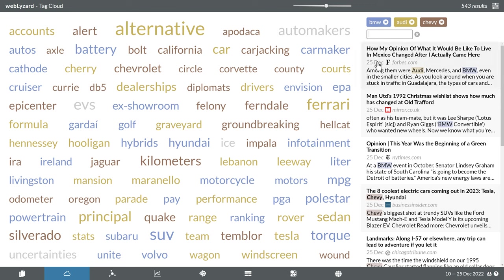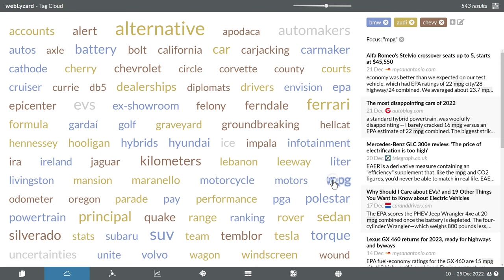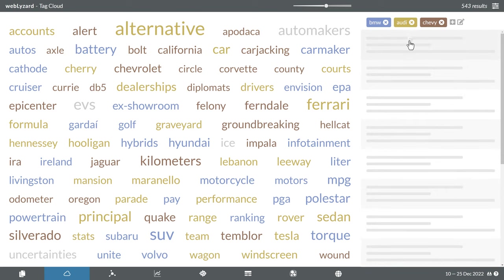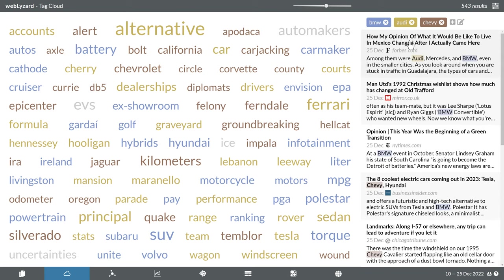Clicking on a keyword narrows down the search results to documents that contain this keyword, in addition to the original search term. A small icon next to the filter status message removes this restriction should you want to revert to the entire set of search results.